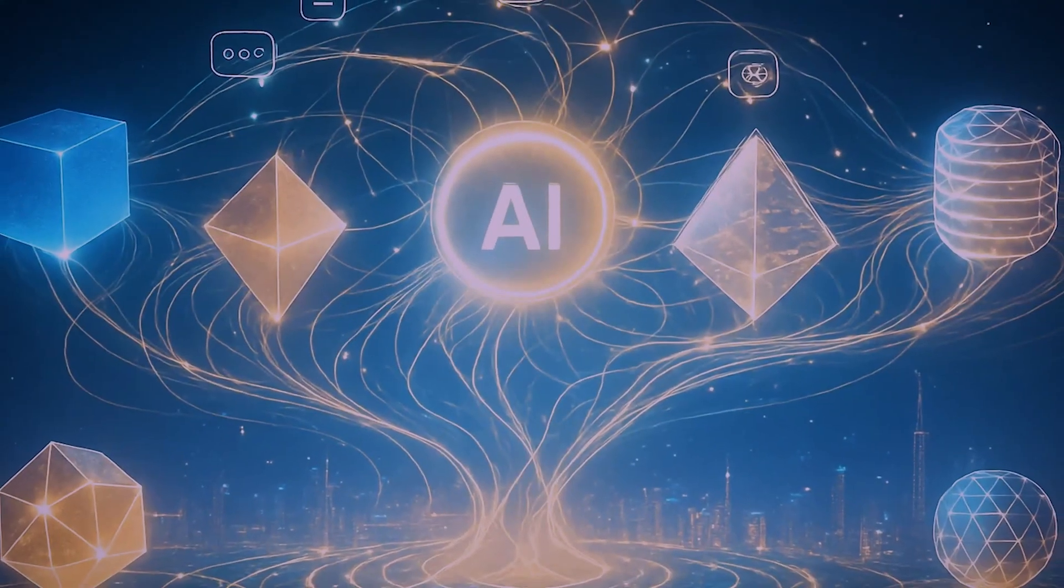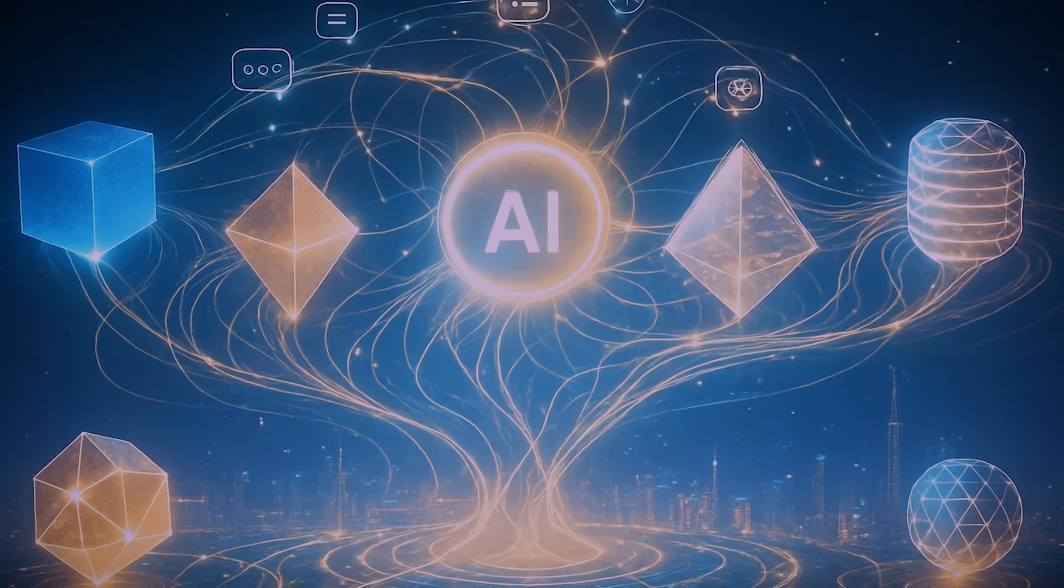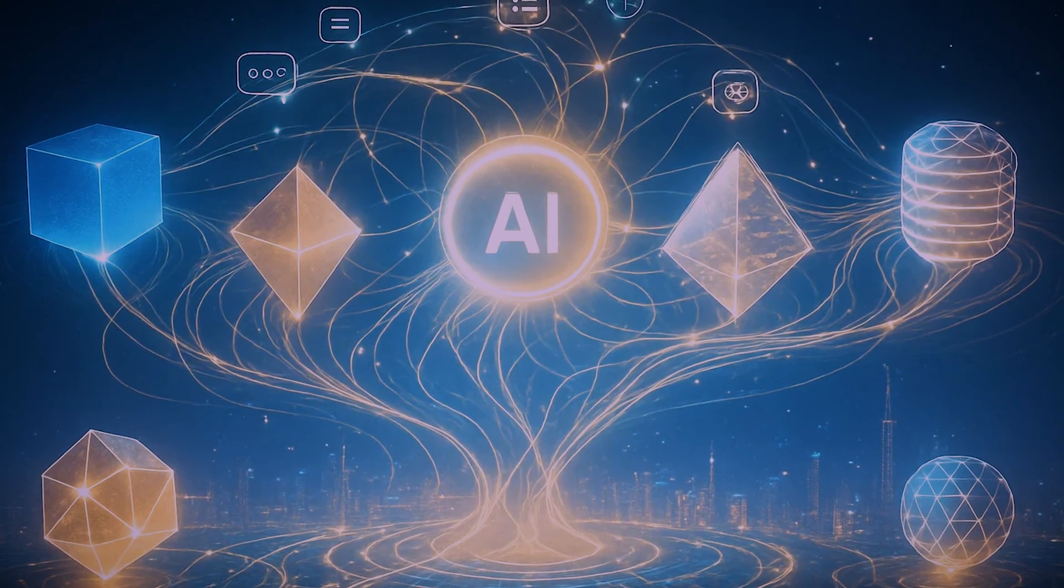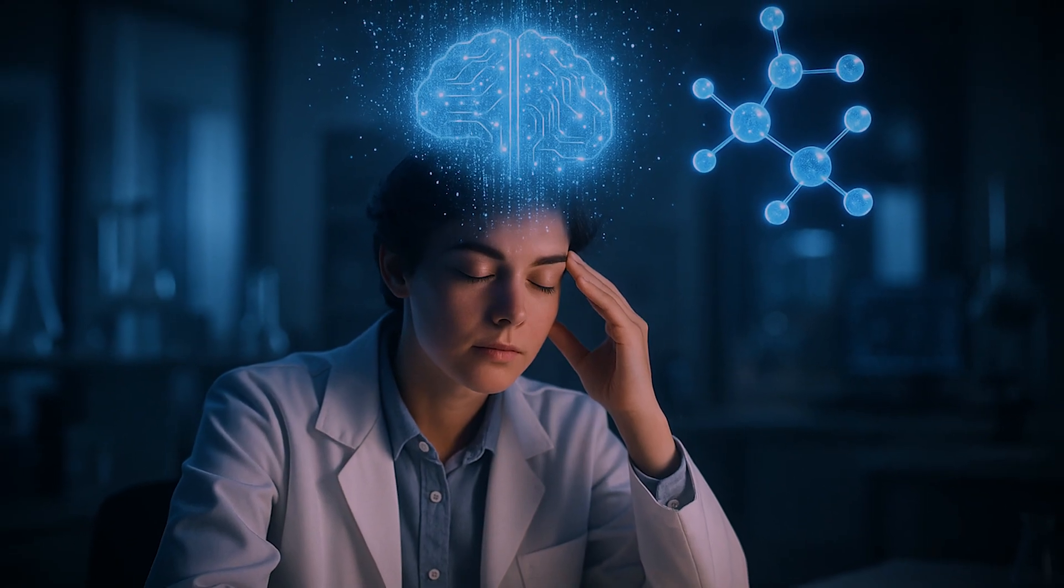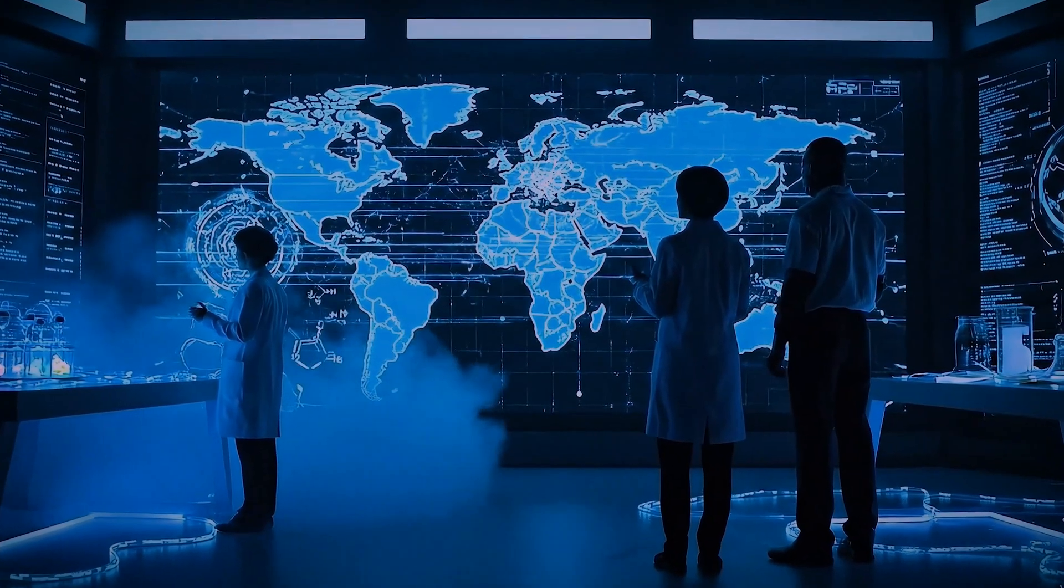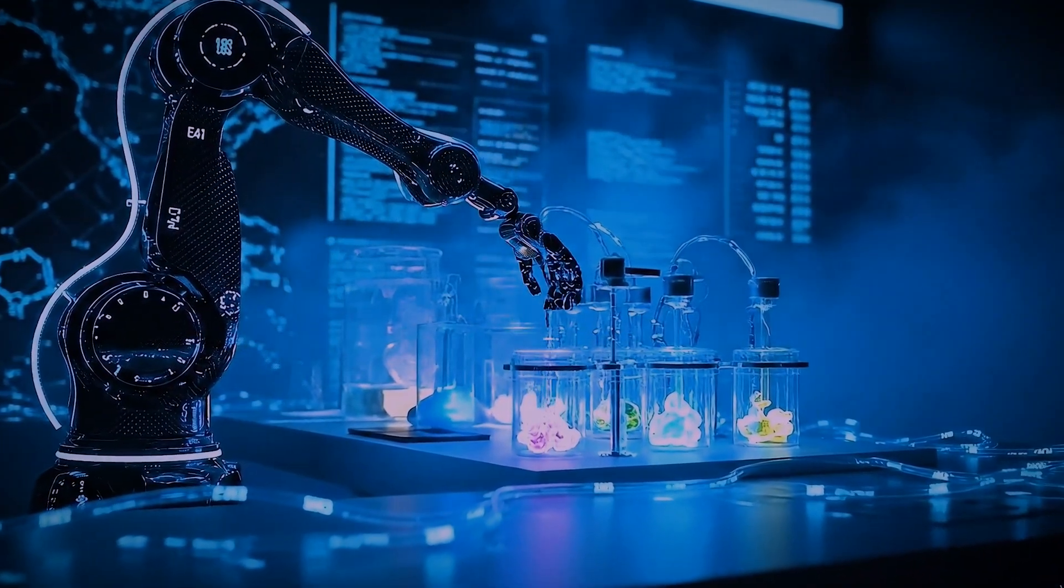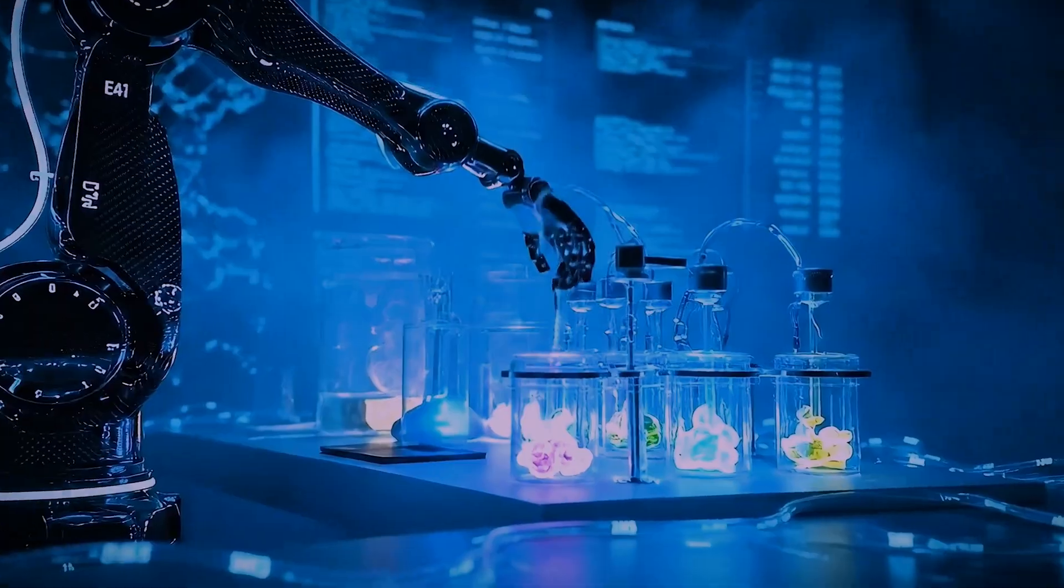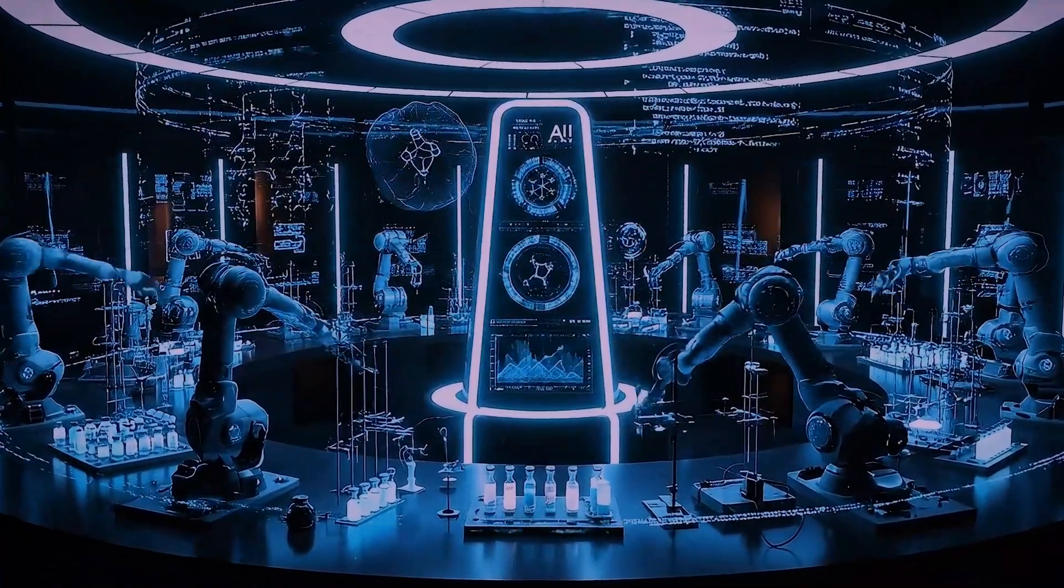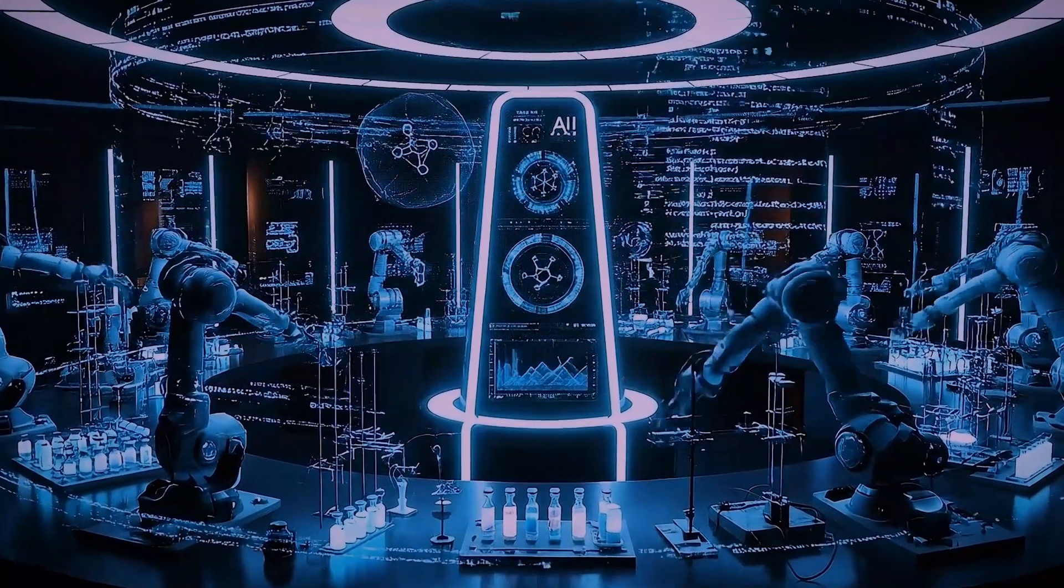This is where the dream of a unified AI comes in. The vision is to create a seamless ecosystem where all these different AIs can communicate and collaborate effortlessly. Imagine an AI designing a new life-saving drug. In a unified world, it could instantly pull data from global chemical databases, instruct a robotic lab to synthesize and test a compound, analyze the results in real-time, and then adjust its formula. All in a continuous, autonomous loop.